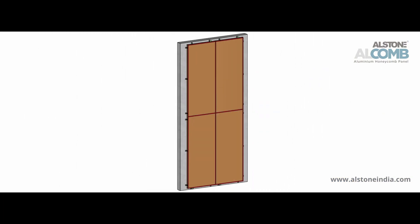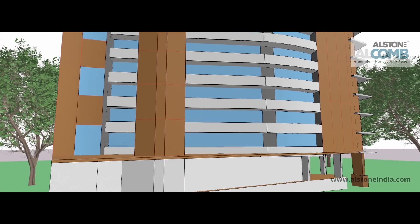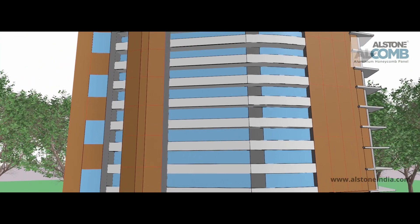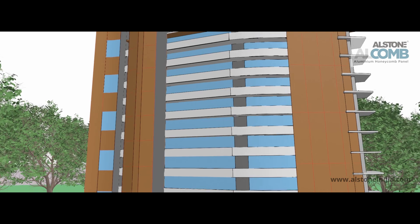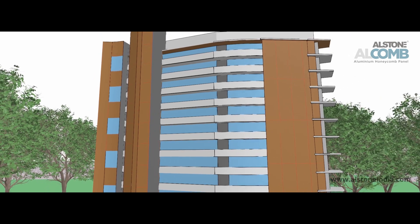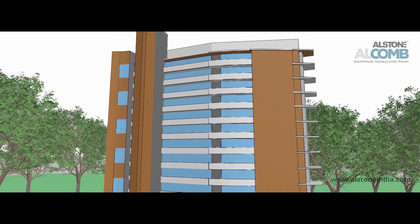This will conclude the four panel honeycomb arrangement. Ensure all panels are aligned and securely fastened for a flawless finish. With these steps, your Alcome honeycomb panel installation is complete. That brings us to the end of this demo video. Thank you for listening.